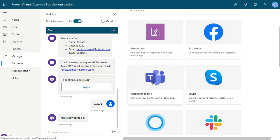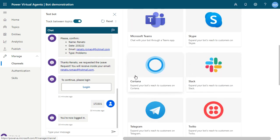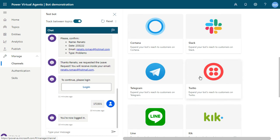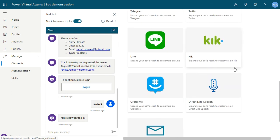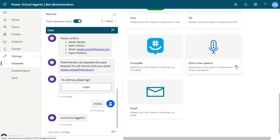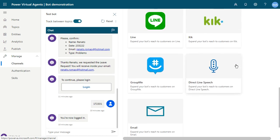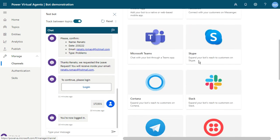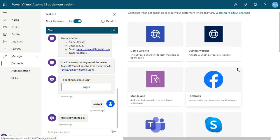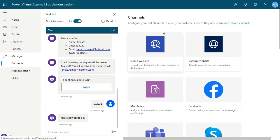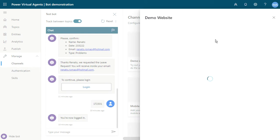Microsoft Teams, Skype, Cortana, Slack, Telegram, Twilio, and a lot of tools and channels from Microsoft and not only Microsoft. You can publish inside the demo website, just click here.